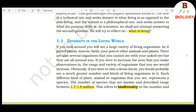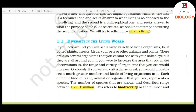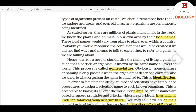Obviously, if you were to visit a dense forest, you would probably see a much greater number and kinds of living organisms in it. Each different kind of plant, animal, or organism that you see represents a species. The number of species that are known and described range between 1.7 to 1.8 million. This refers to biodiversity, or the number and types of organisms present on Earth. As we explore new areas and even old ones, new organisms are continuously being identified.